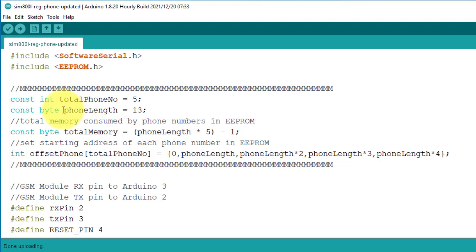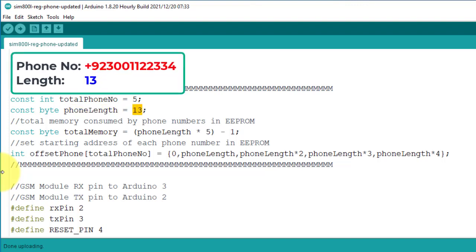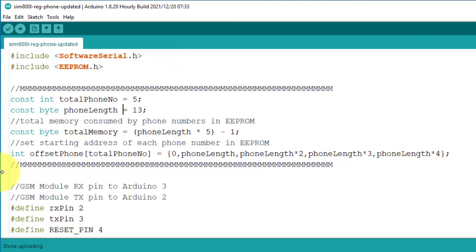First, here you can see the phone length variable. You will have to set the correct phone number length here. In my country the phone number length is 13 digits, but in other countries it might be different. So make sure you must have entered the correct phone number length in this phone length variable.